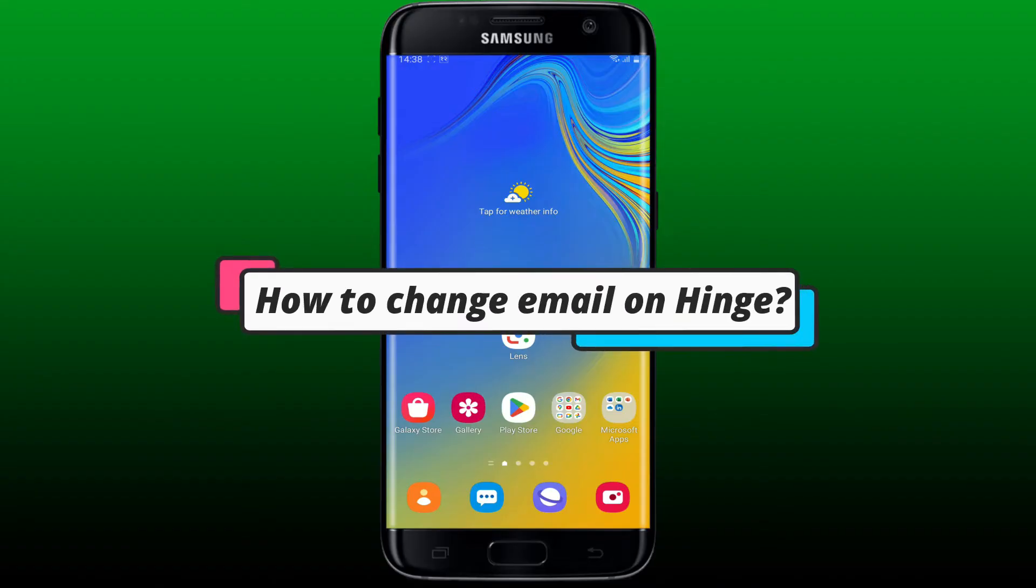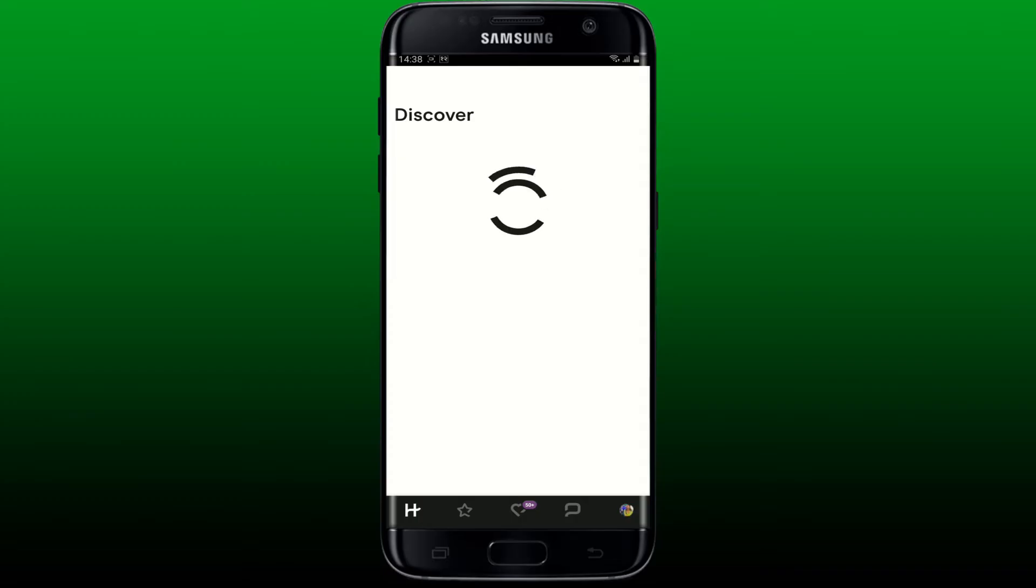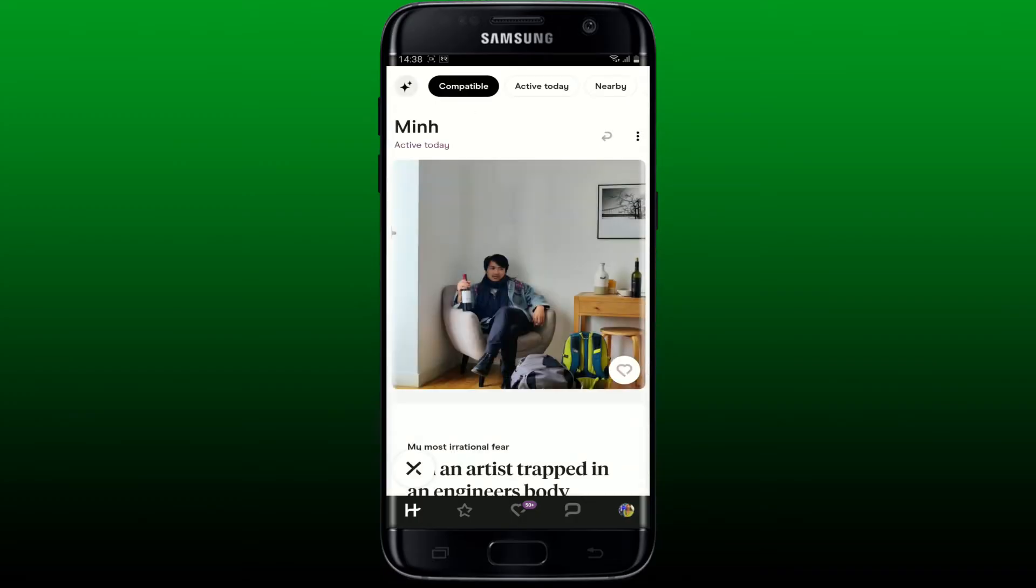How to change email on Hinge. Launch and open your Hinge application to get started and also make sure that you are logged into your account.